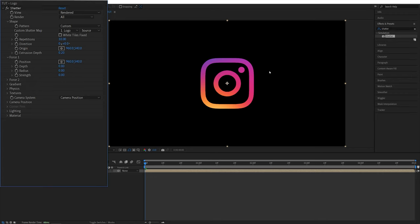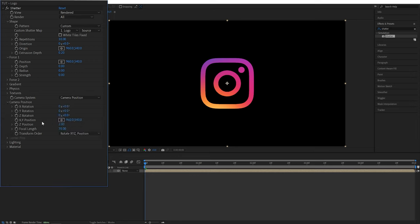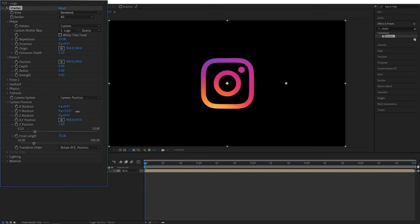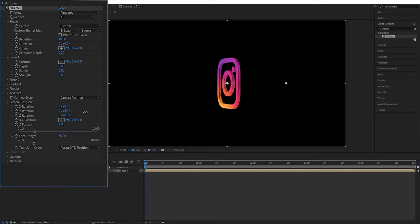Now in order to rotate the logo we can either add a camera to the composition or use a built-in camera controls that this effect has so let's go into the camera position and I'm going to increase the Y rotation so we can see the logo from the side and I'm going to increase the extrusion depth to 0.5 so we can see what's happening.